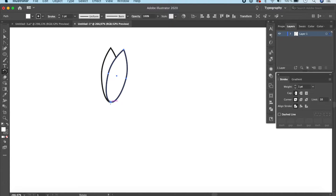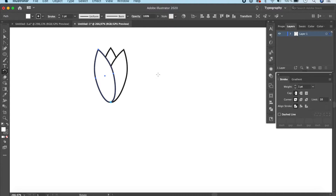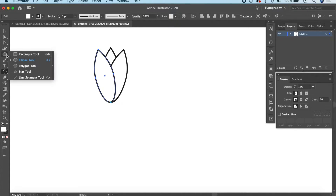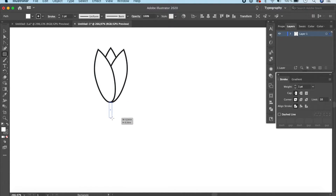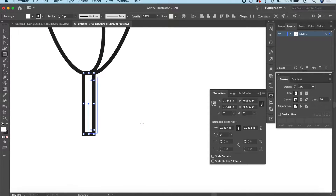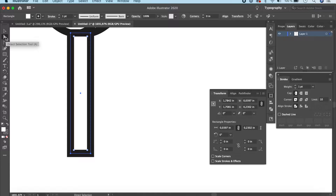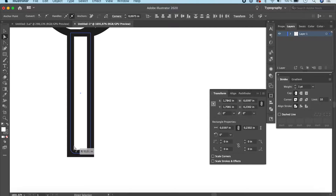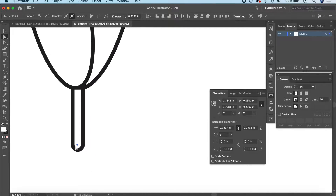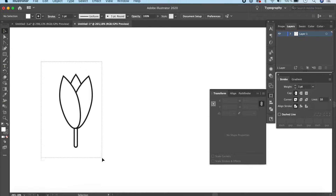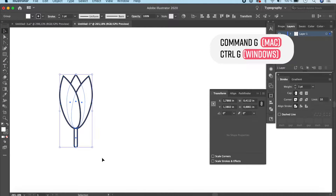Now repeat it on the other side: click to set the rotate point, then hold Option or Alt, click and drag to create a symmetrical petal. Next, right-click and go to the Rectangle tool, click and drag to make a tiny rectangle at the base. Go to the Direct Selection tool (or press A), click and select only the two top points, then drag inward to create a rounded edge. Our flower bud shape is ready.